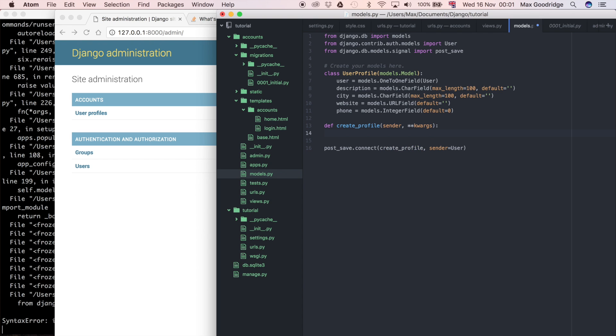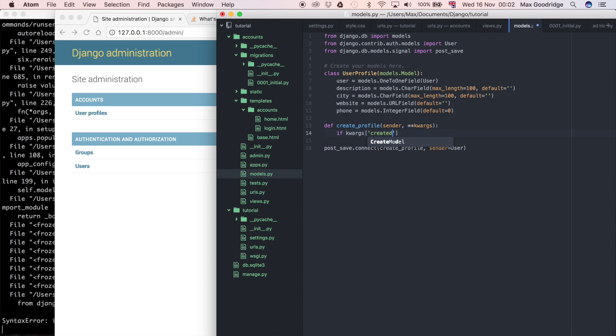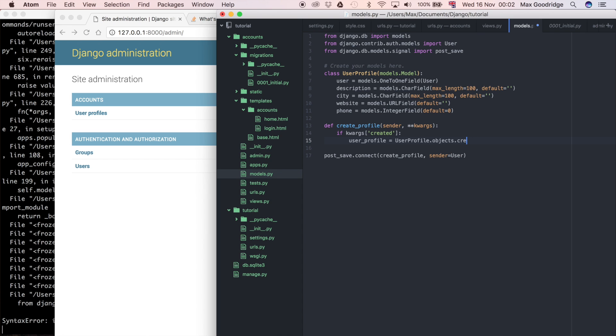I'm going to say if kwargs created, so in other words if the user, this user object has been created, then I'm going to create the user profile. I'm going to say user_profile = UserProfile.objects.create.